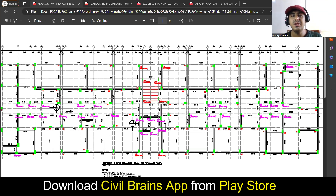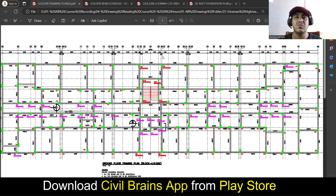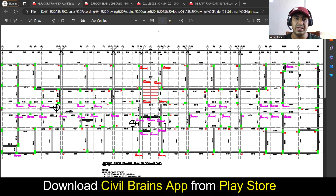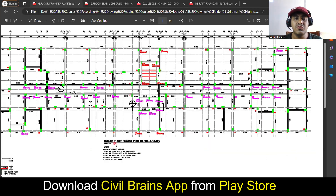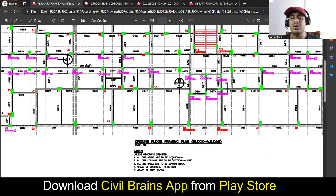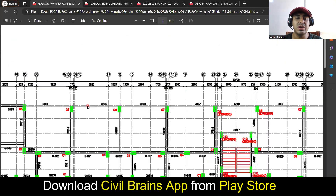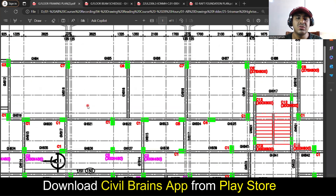In this lecture we'll try to see a few other complicated structural drawings. This is a drawing from one of the high-rise buildings — I'm showing you one ground floor framing plan. The beam layout is called a framing plan, so here you see how they have denoted it.